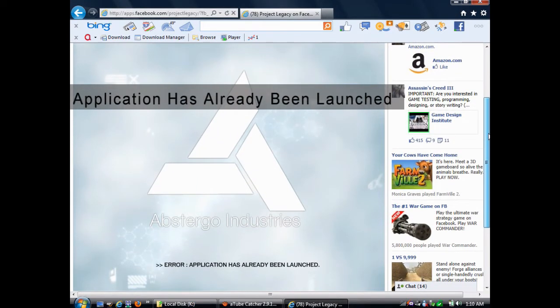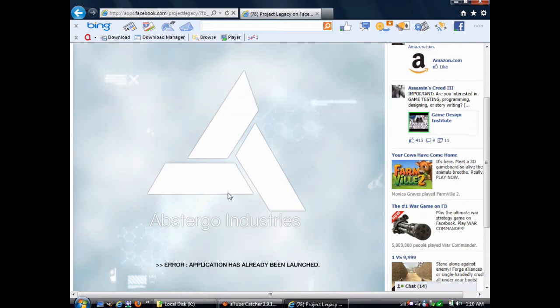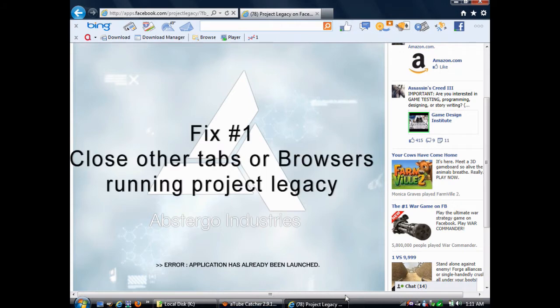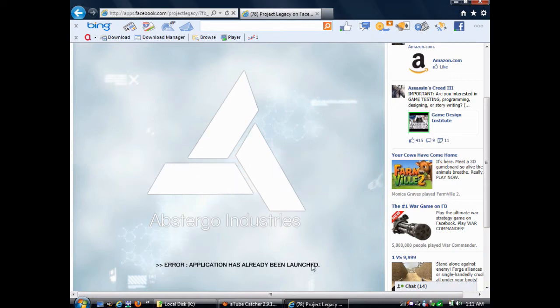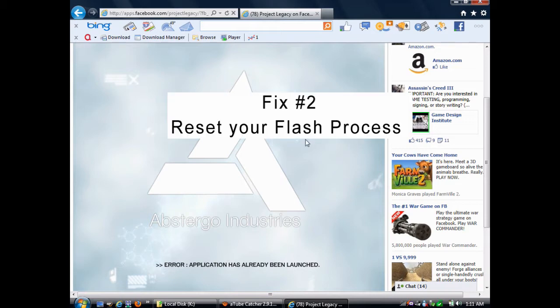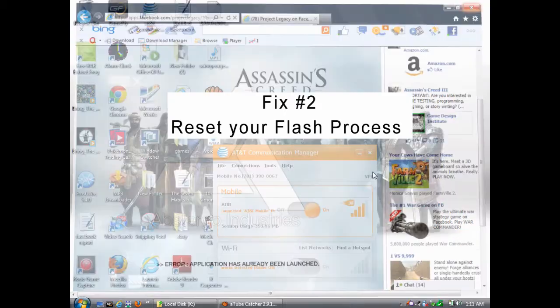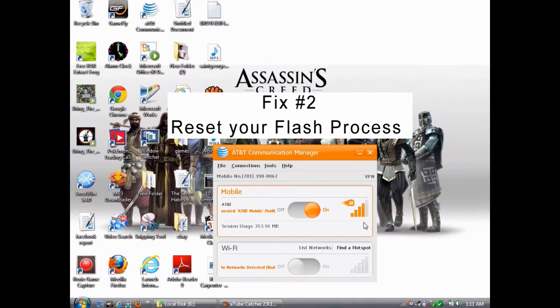Now, the next error I want to talk to you about is the application has already been launched error. Now, under normal circumstances, this error only comes up if you already have Project Legacy in another browser or in another tab. So, make sure you close those if this error comes up. Now, if this error keeps persisting, then what you need to do is reset your Flash process.